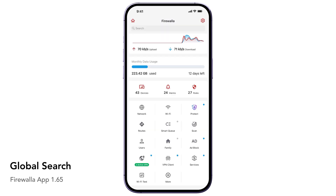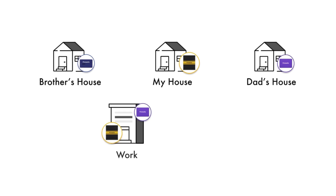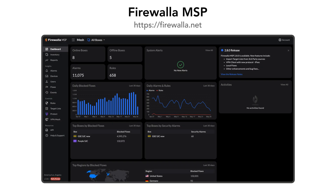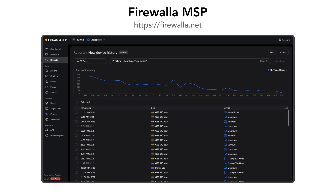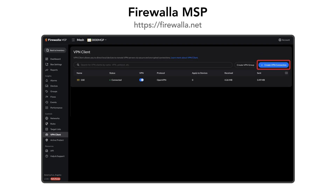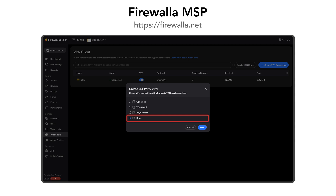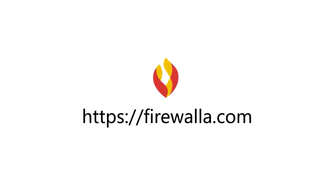And if you ever need help finding a specific feature, device, or setting, use the global search on your main screen to quickly navigate through the app. In case you want to manage multiple Firewallas together, you can use Firewalla MSP to get a rich, unified, and in-depth view of your network. MSP includes advanced reporting, VPN mesh capabilities, IPsec VPN client support, and the option to view past network events. Firewalla — making cybersecurity simple and powerful.